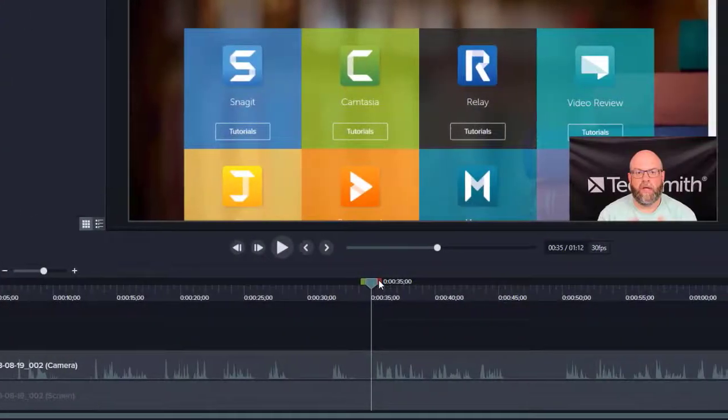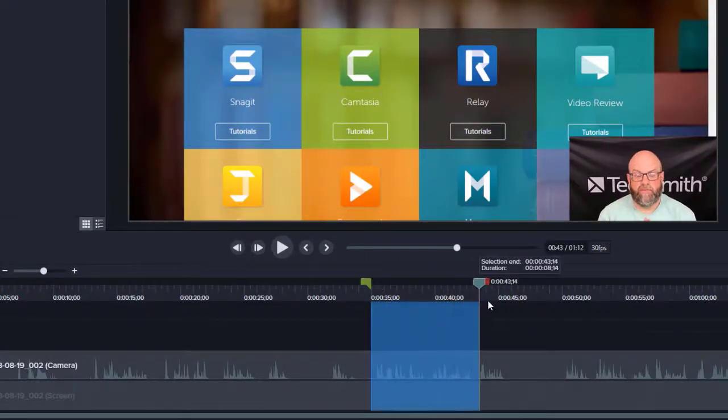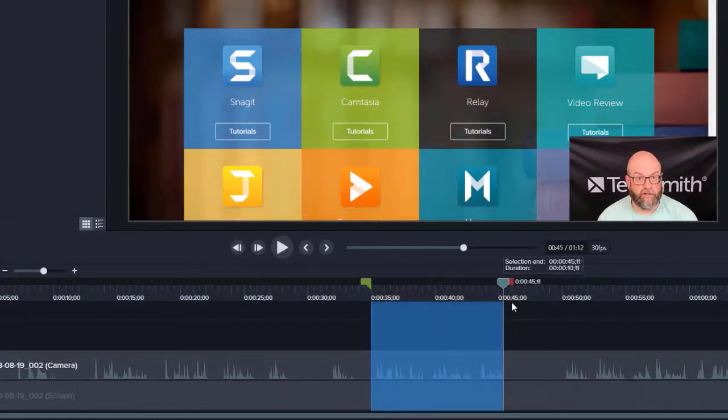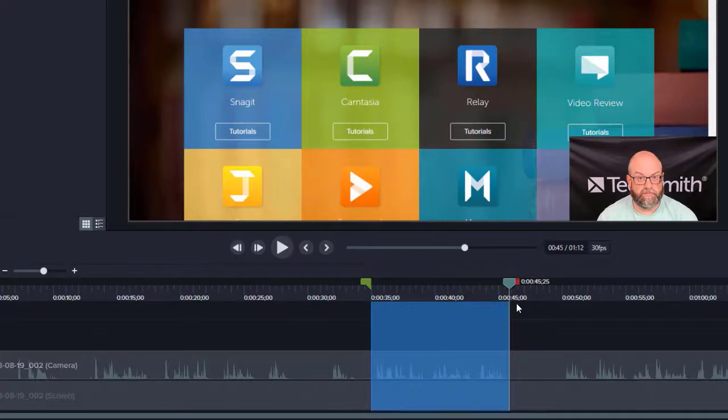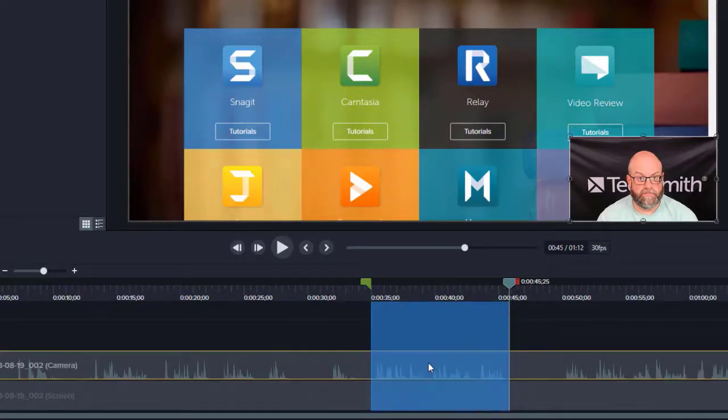And then I'm going to use the selection tool to select that section of audio. Once I've captured all of it based on the waveforms here in the timeline, I'm going to right-click and choose silence audio.